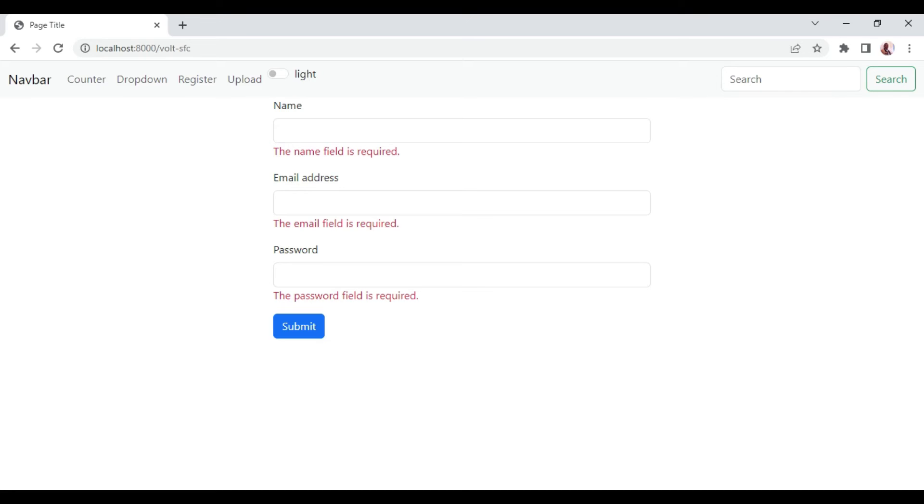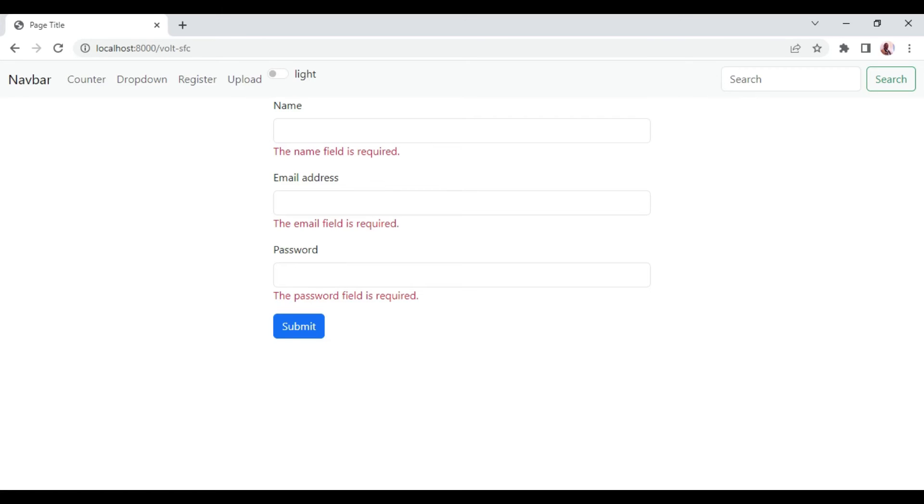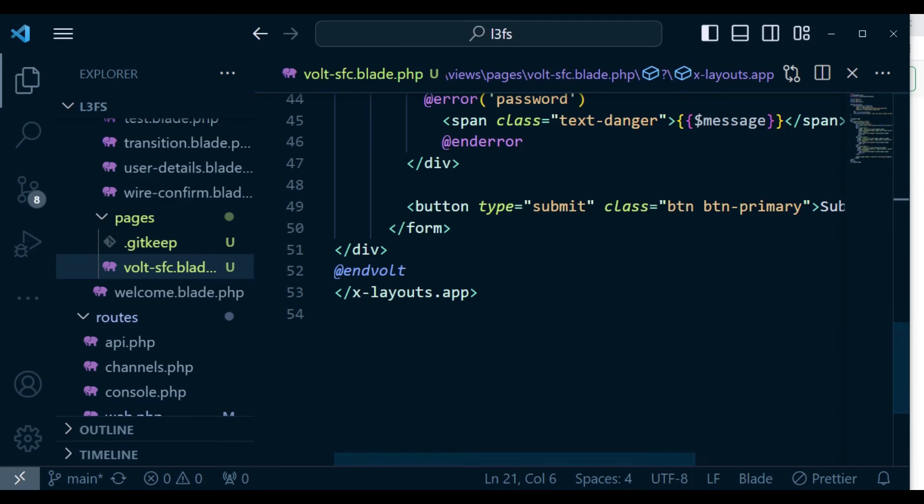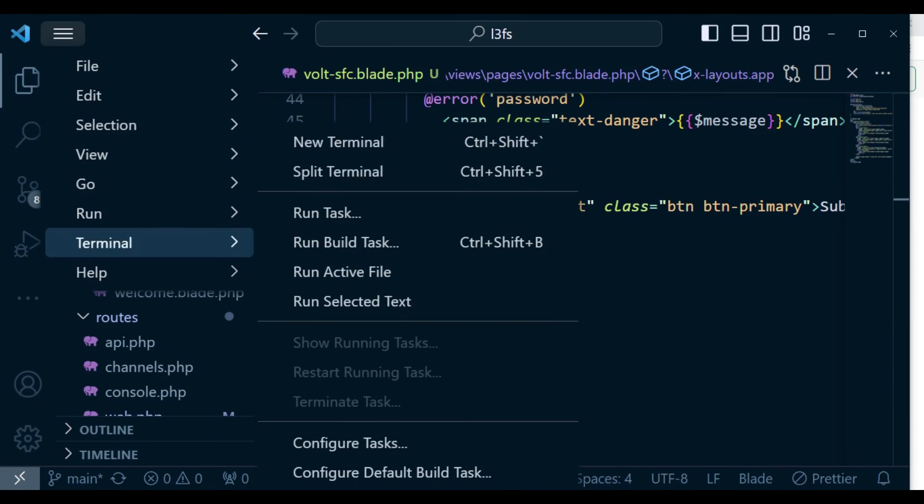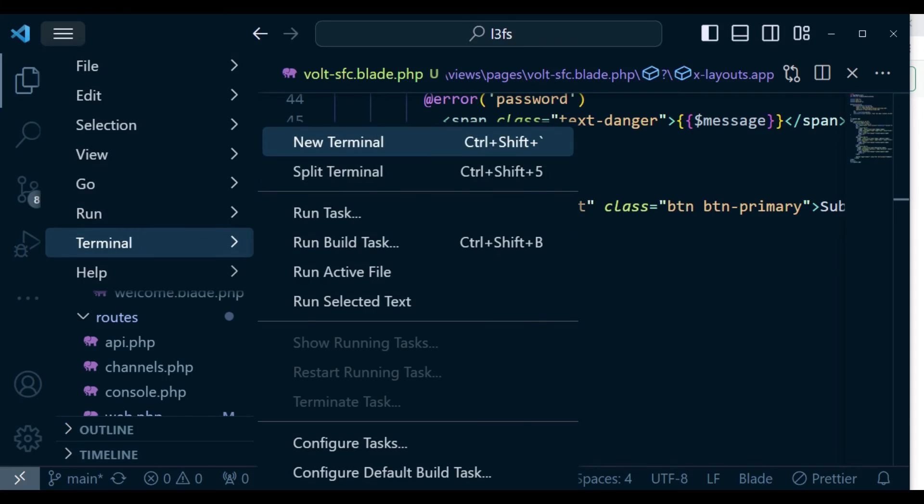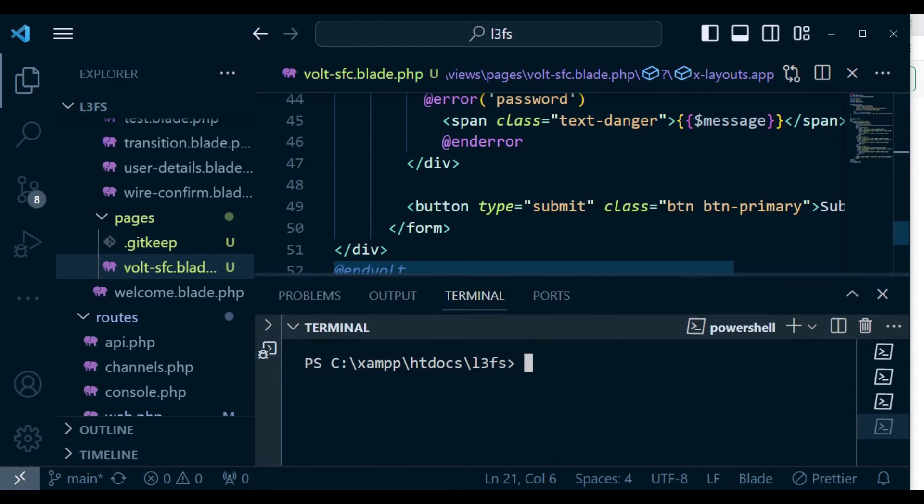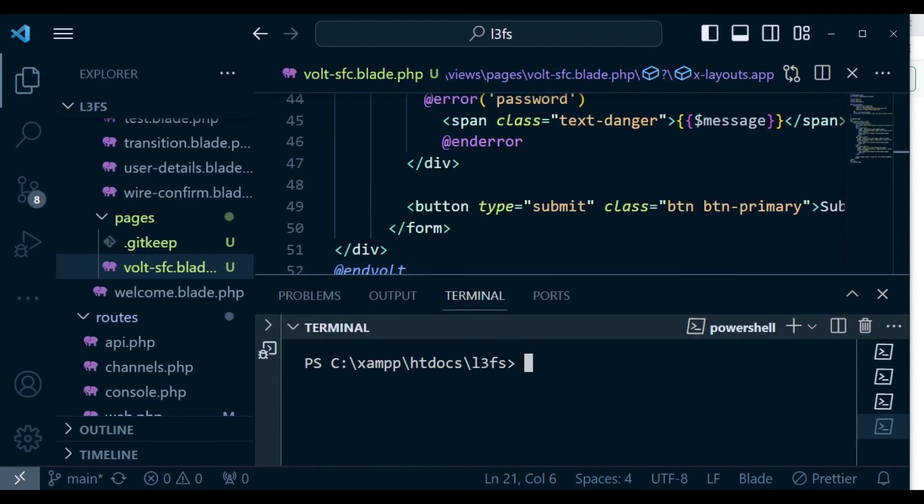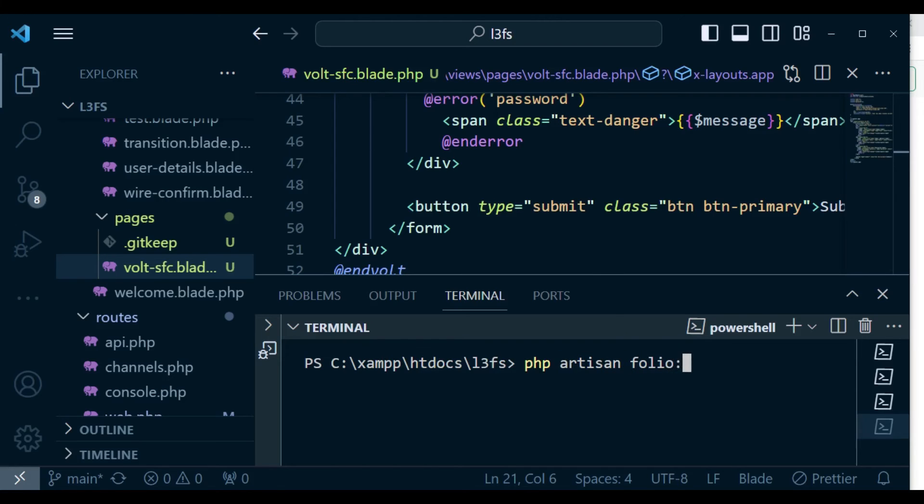Just to mention something, we can also check the folio routes by running the command php artisan folio:list.